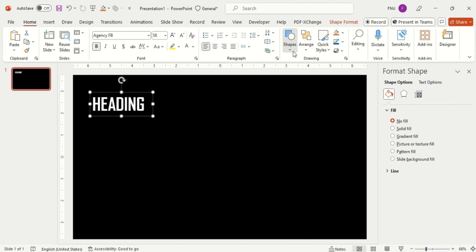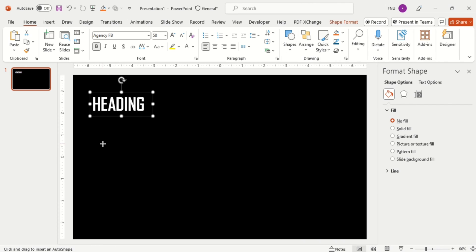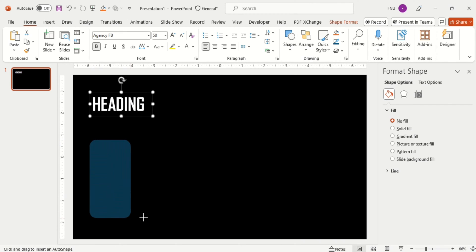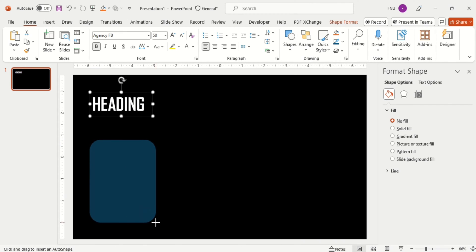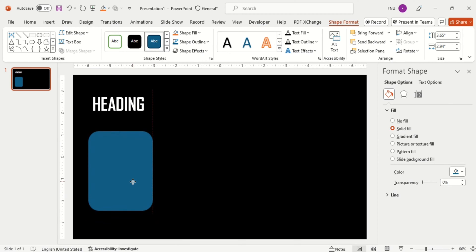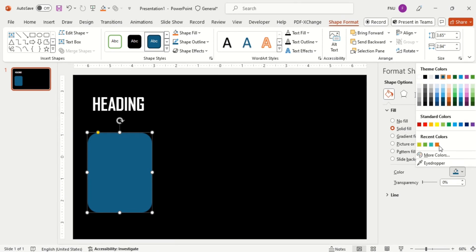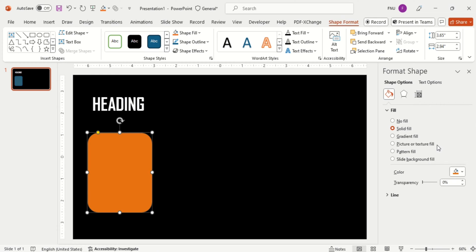Then align it as per your choice. Now insert a round shape rectangle. Change its color according to your choice and make it no outline.